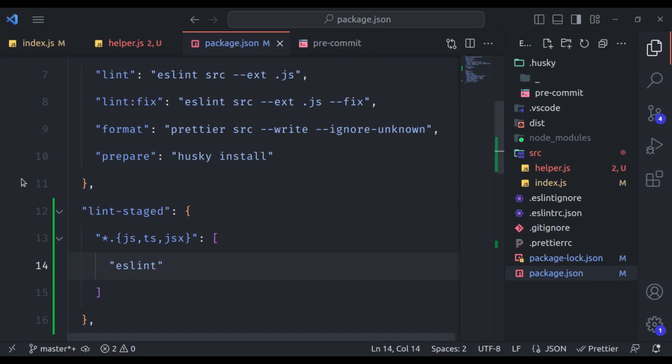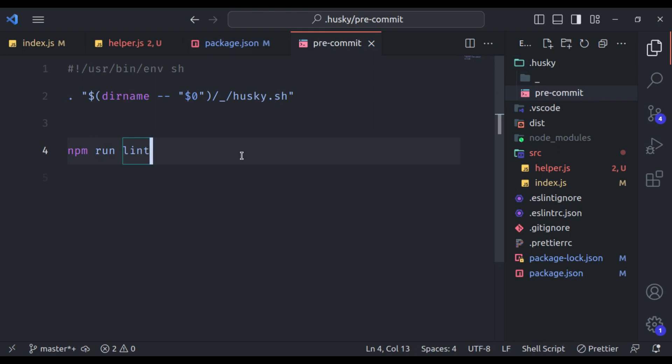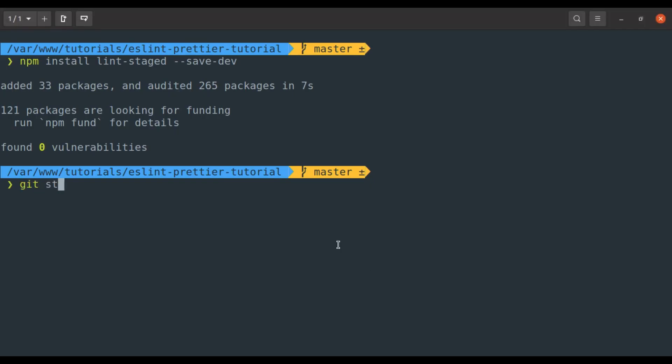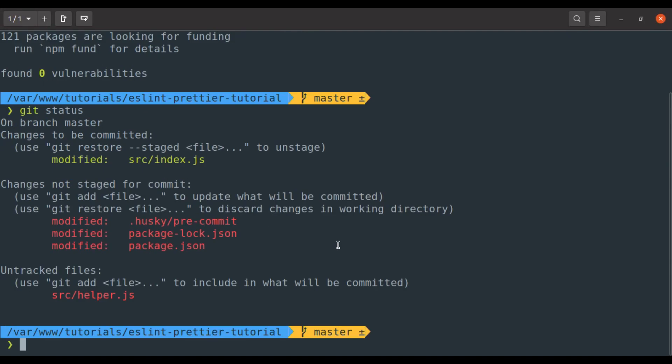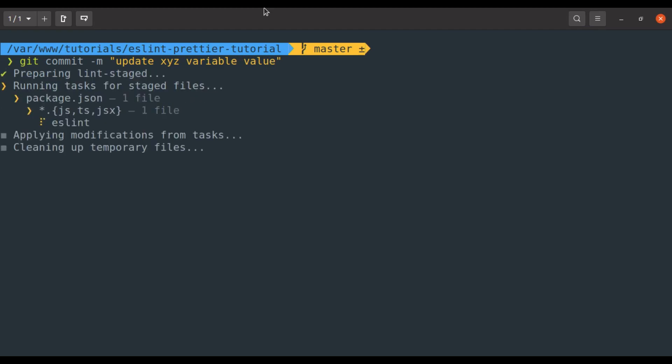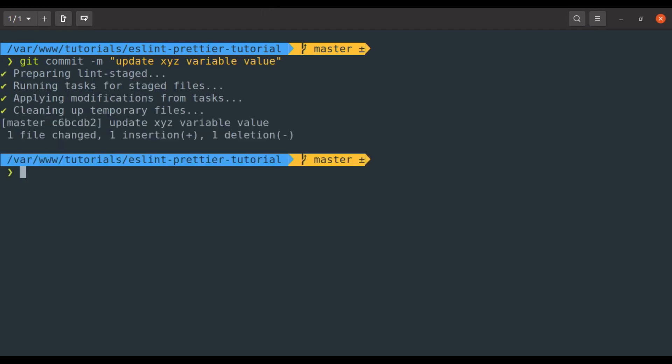Our final step is in the husky pre-commit file. Here we will change this command and run npx lint staged. Now everything is done. It's time to test this. So let's try commit in the terminal, so git status. We have index dot js staged. So git commit and commit message is update xyz variable value. Now this time it has executed the eslint for only staged file index dot js and did not find any error, so commit is successful.